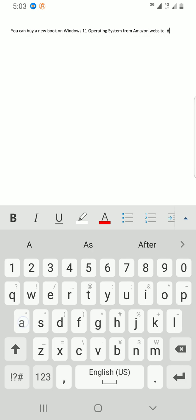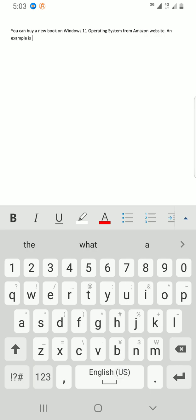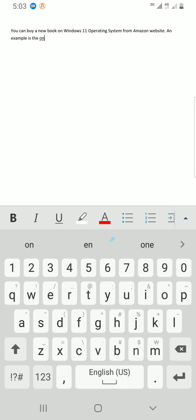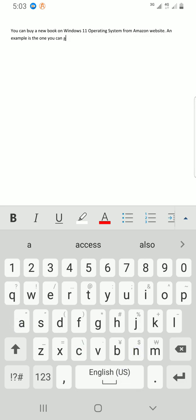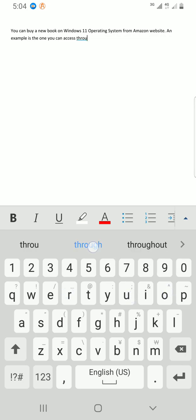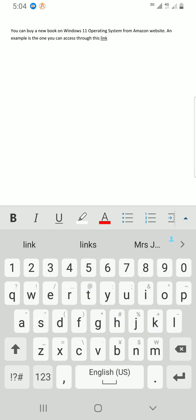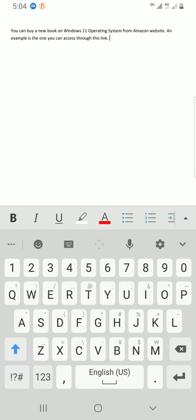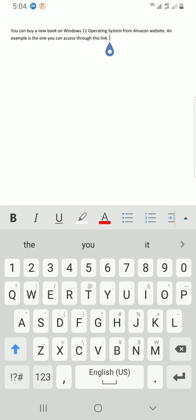And an example is the one you can access through this link. So I want to hyperlink this text through this link.